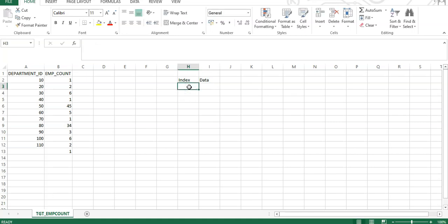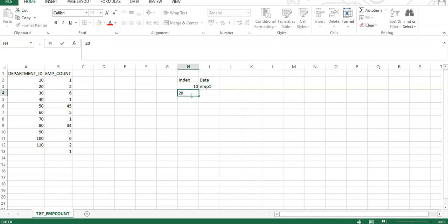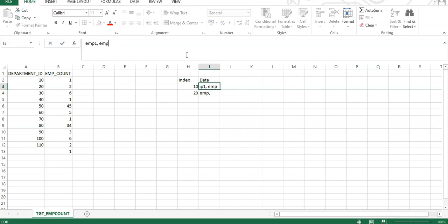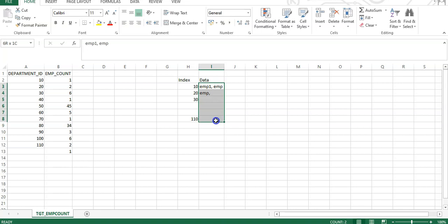For example, if department ID 10 is the first row, it creates an index cache on department ID 10 and starts storing the employee information there. Similarly, when it encounters another department ID — say department ID 20 — it creates an index cache on department ID 20 and starts storing the employee information there. Whenever it encounters a record with department ID 10, it stores that employee information in the data cache, and so on. Once the entire data is processed, it completes the aggregation on the data stored in the data cache and then pushes the data to the downstream transformation.